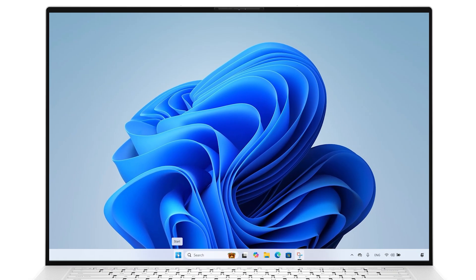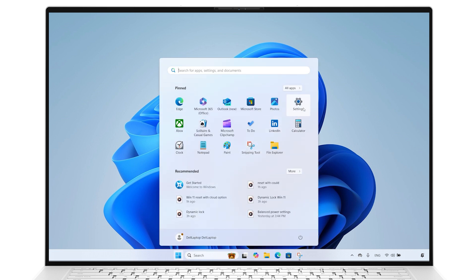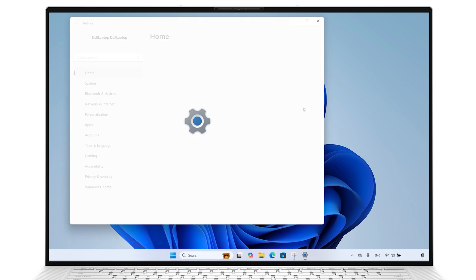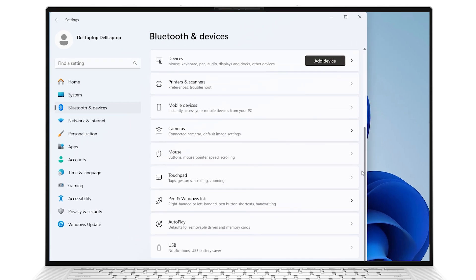Click on the Windows Start button and select Settings. In the Bluetooth and Devices section, click on Autoplay.